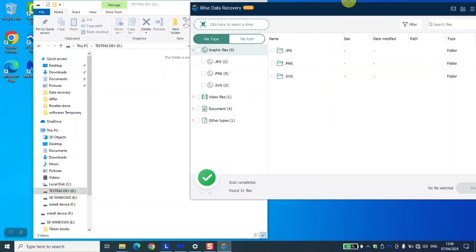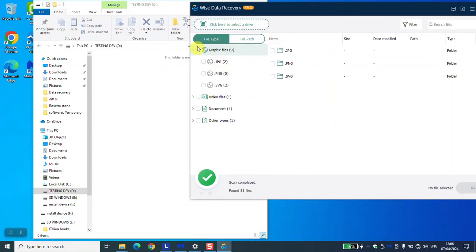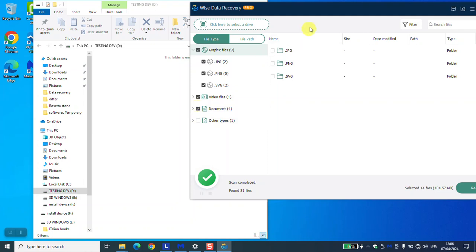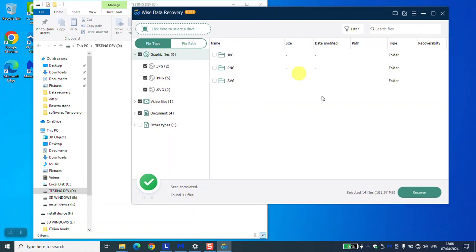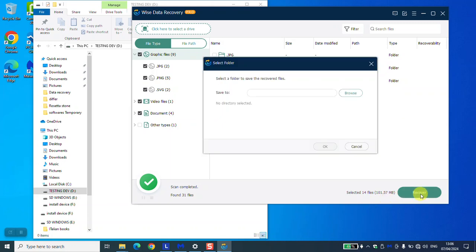And click for recovery. We'll select first one, second one, and we'll just leave this other type. It's 101 mega, so we're going to click Recover, Save to.